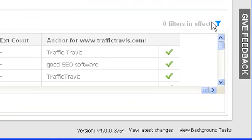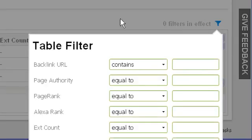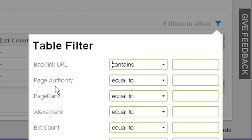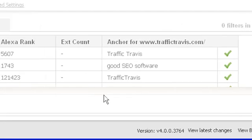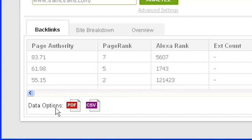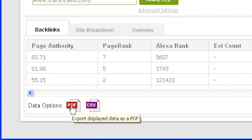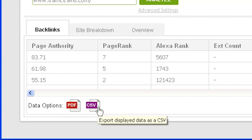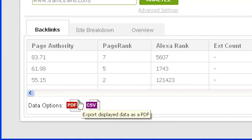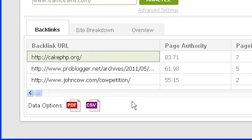To filter your results, click on the blue filter icon at the top right. You can filter based on specific keywords in the anchor text or URL, or by specific page rank, Alexa rank, external count, and page authority values. To save a report, use the data options toolbar below your results: click the PDF button for a PDF report, or save a CSV table to import into a program like Excel. Note that any filters applied will also affect the results saved in your PDF and CSV files.